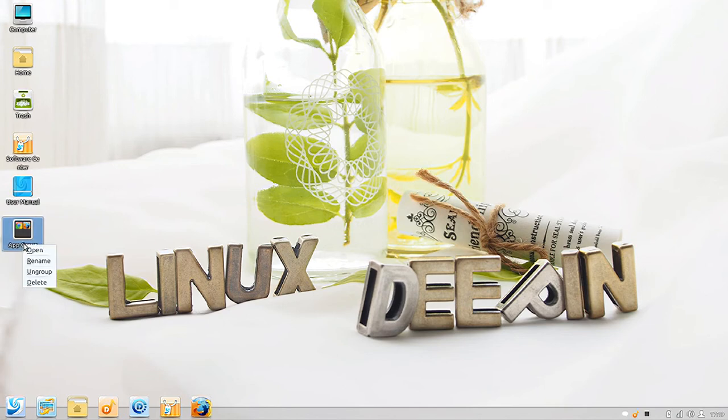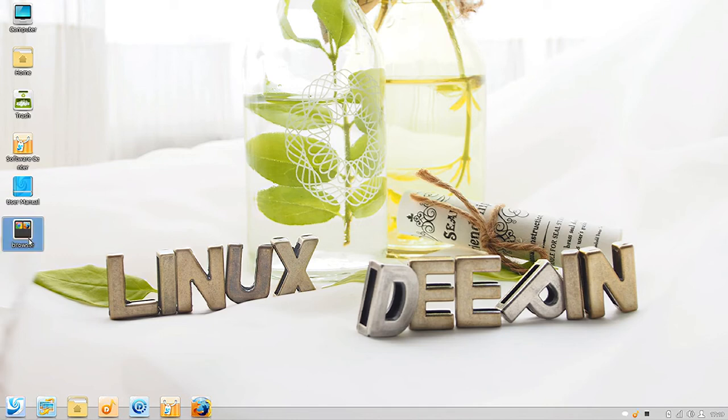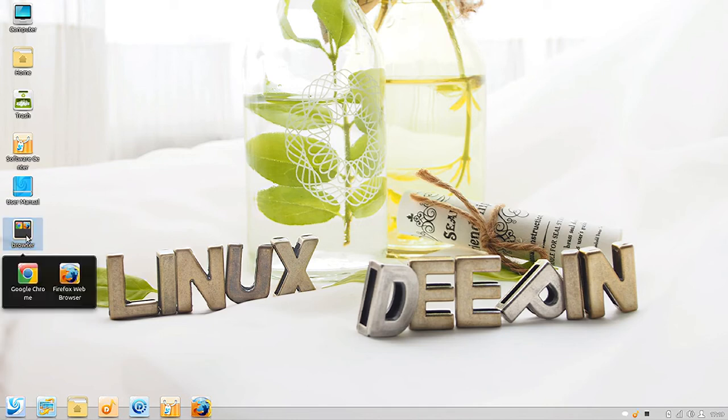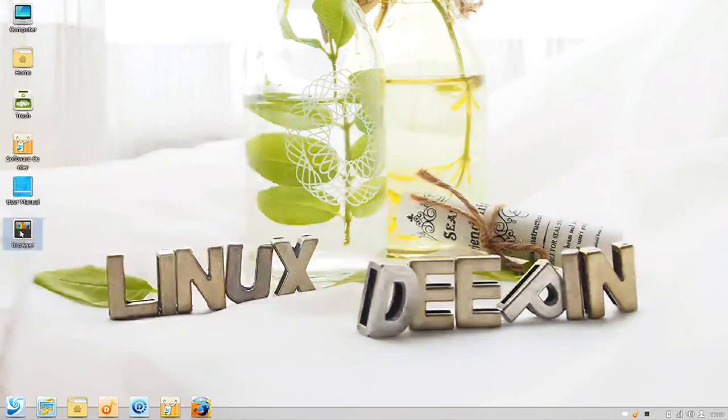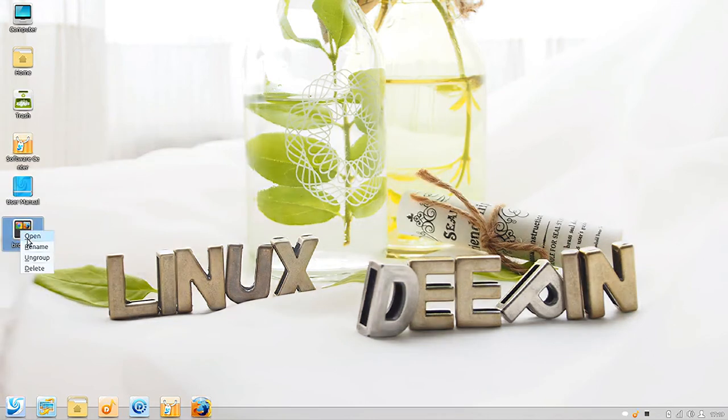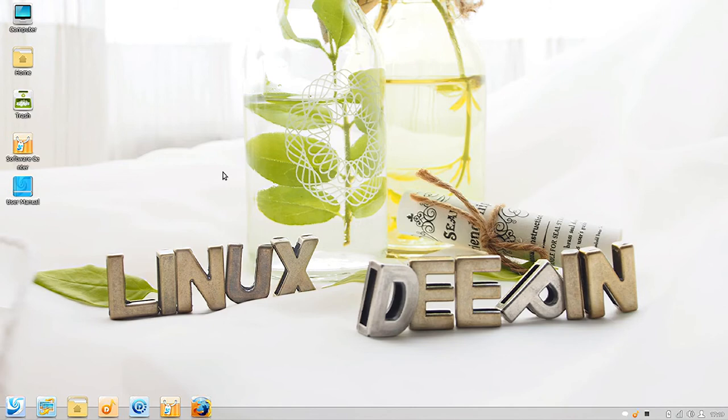You can then rename that. We're going to call it Browser. Now when you click that one icon, it'll show you the icons available in the group. I thought that was a really neat feature. You can ungroup or delete them, but I thought that was a really neat feature.